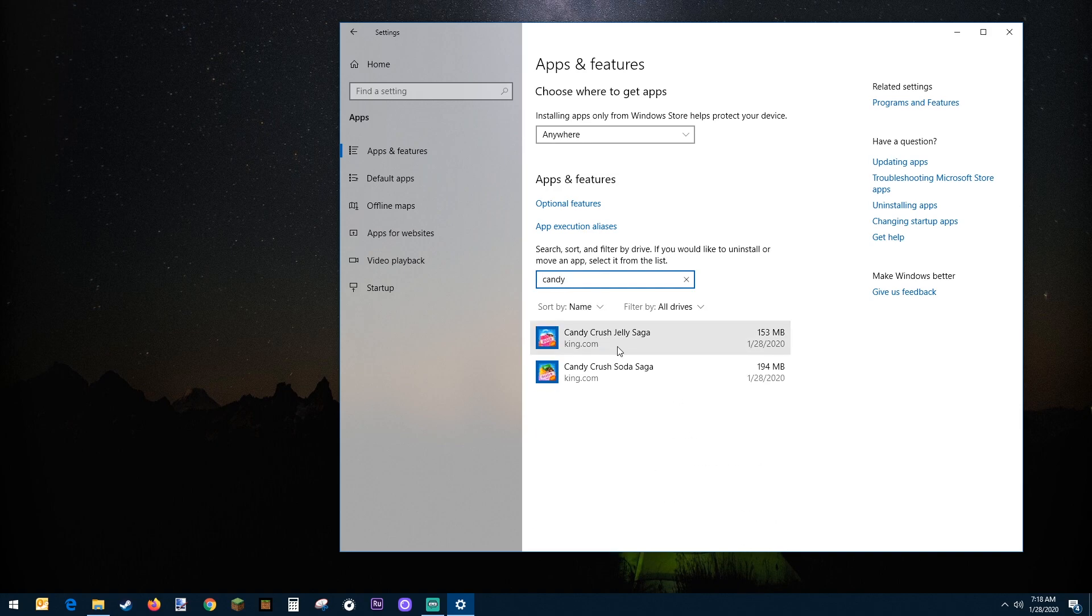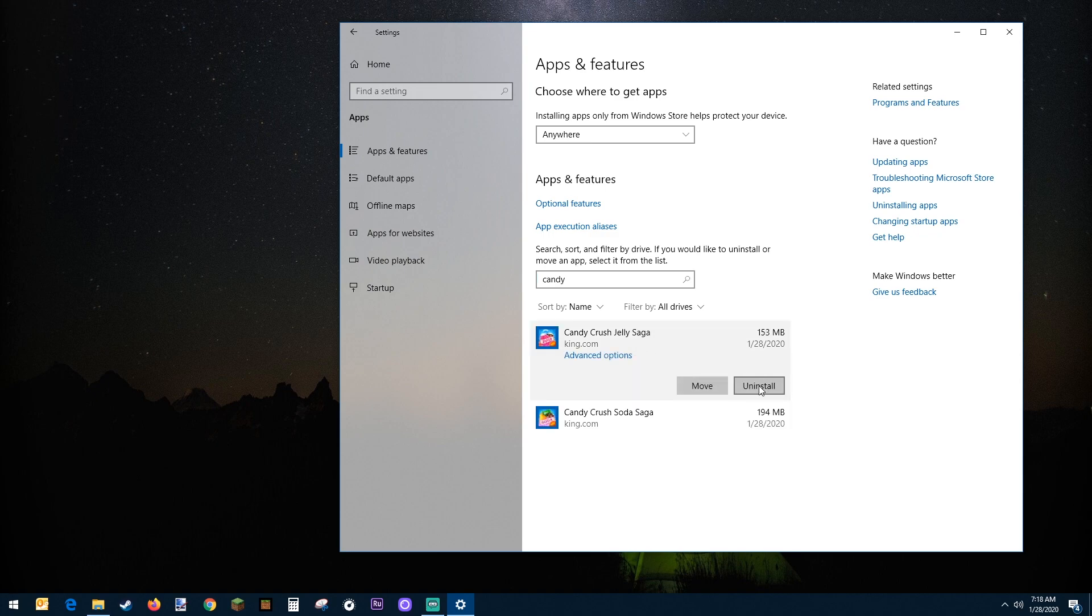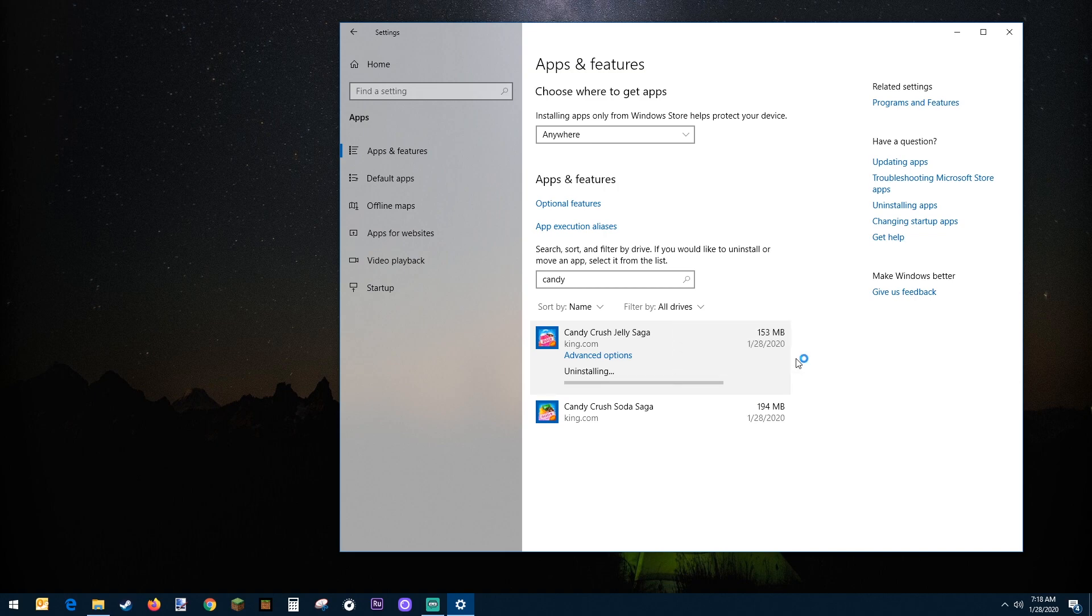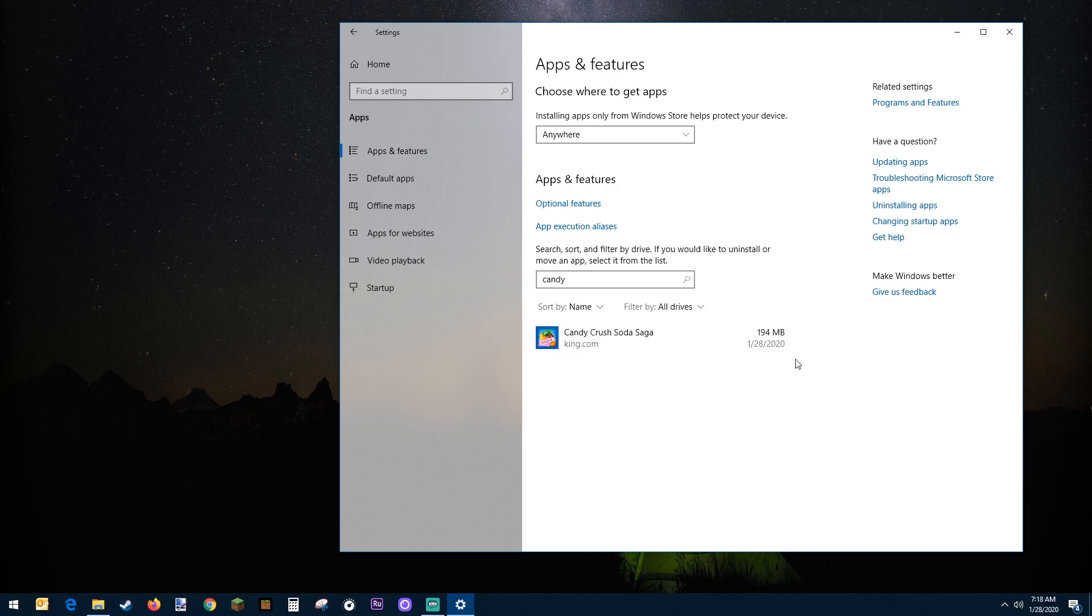So in my search there's Candy Crush Jelly Saga, so I click it and then click uninstall, and then click the uninstall button again and there it goes. It just uninstalls off your machine, freeing up space on your hard drive.